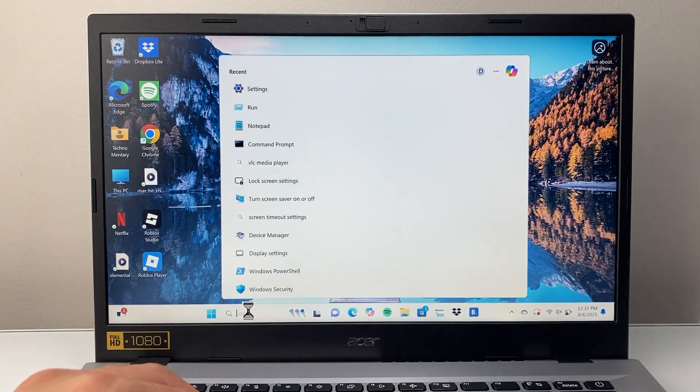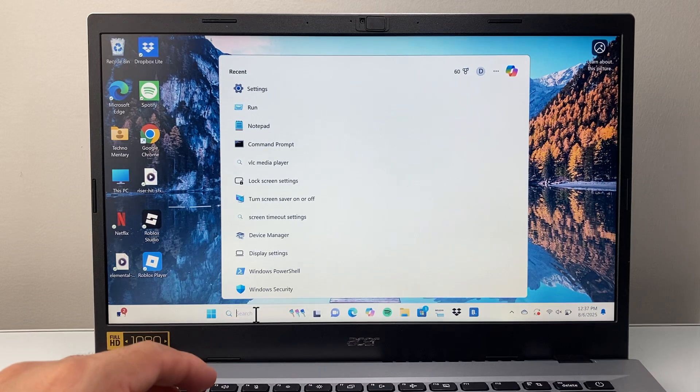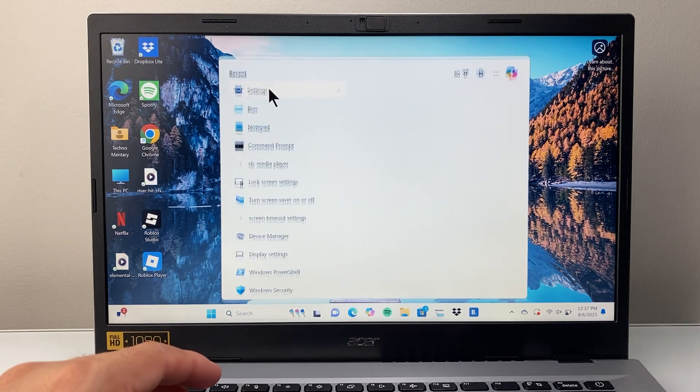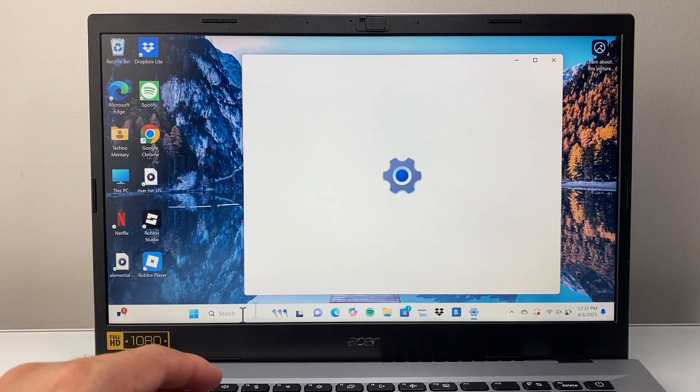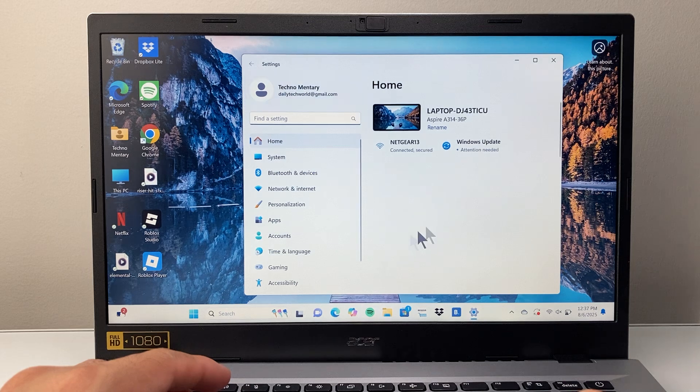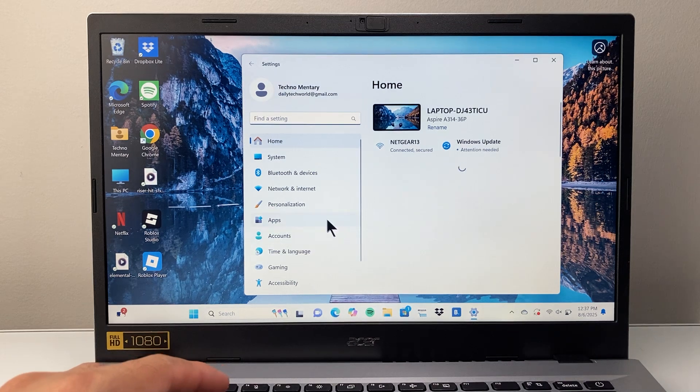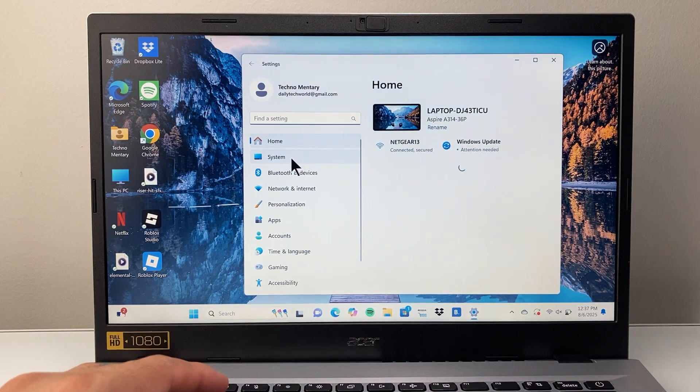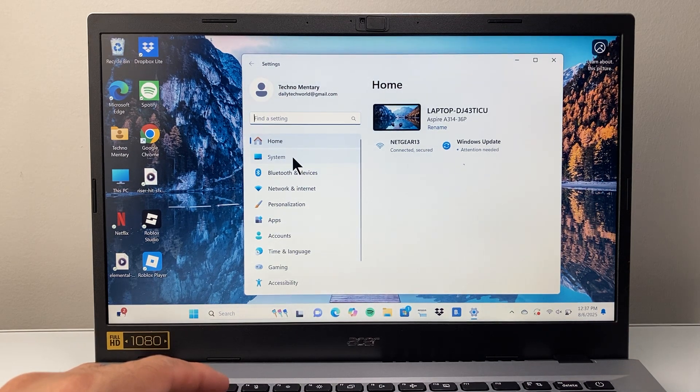The first thing you're going to do is go to your Settings. You can search for it or type it in. Once in your Settings, we're going to go to System. Click on System.